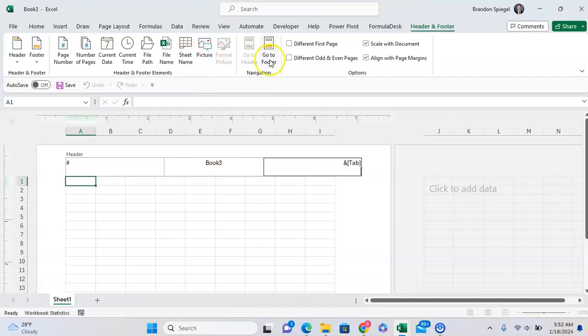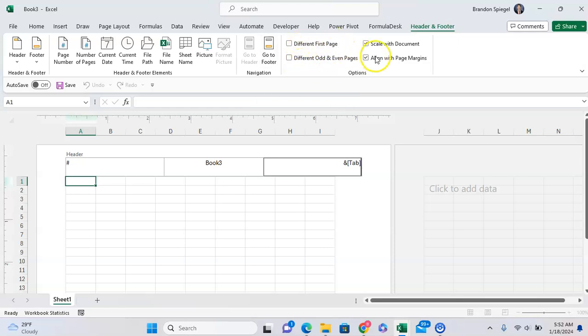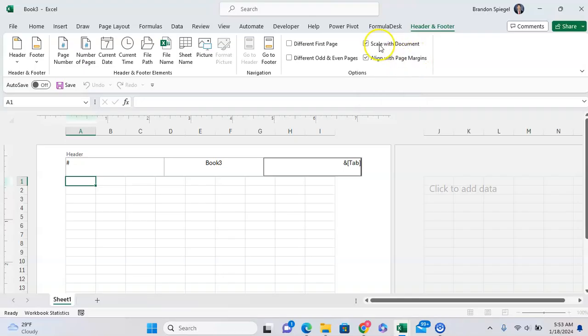You can go to the footer and kind of the same. You also have the option to have different first pages, different odd and even pages, and aligned with page margins, and scale with documents, and so on and so forth.